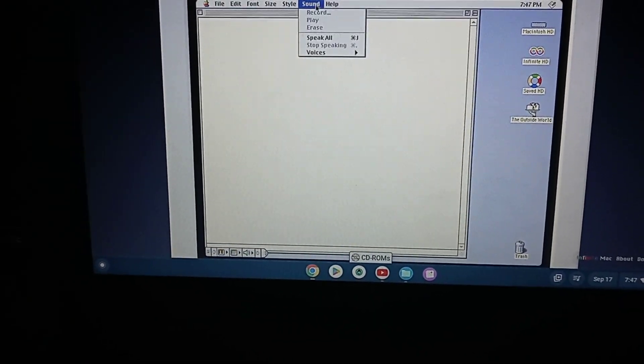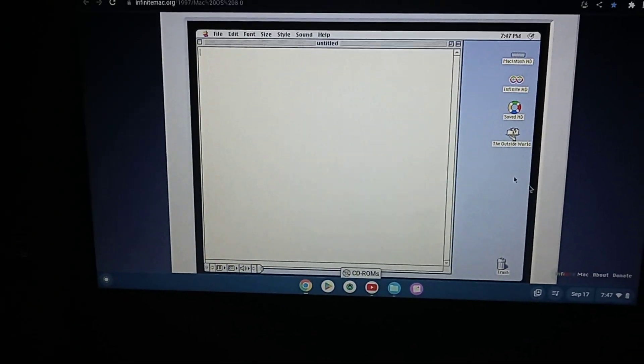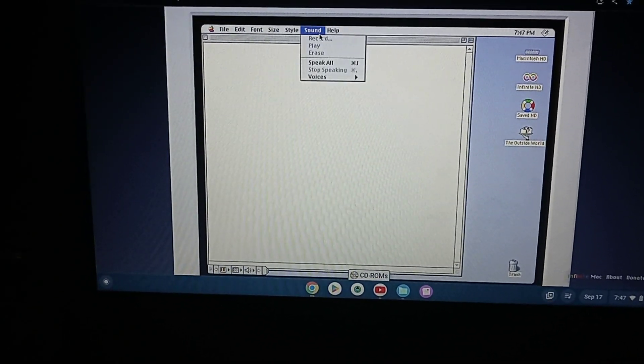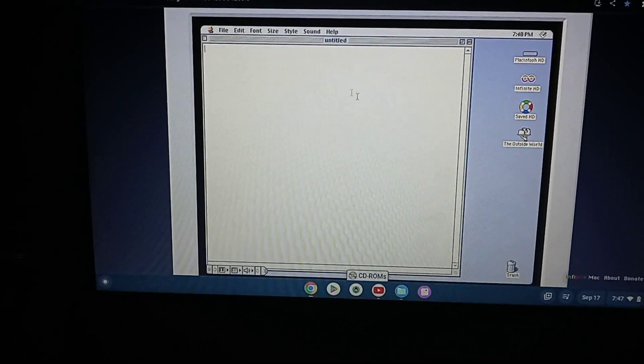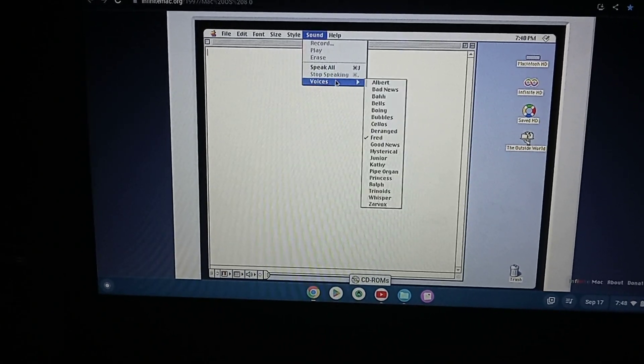Then click on Sound, or click on Speak All, and that's how you find the voices, including the Boing voice. Here, take a look at this.